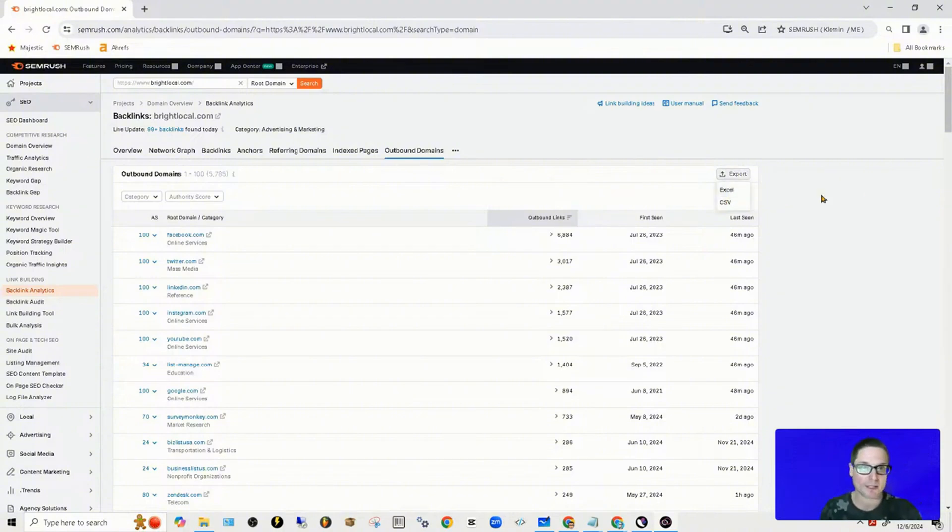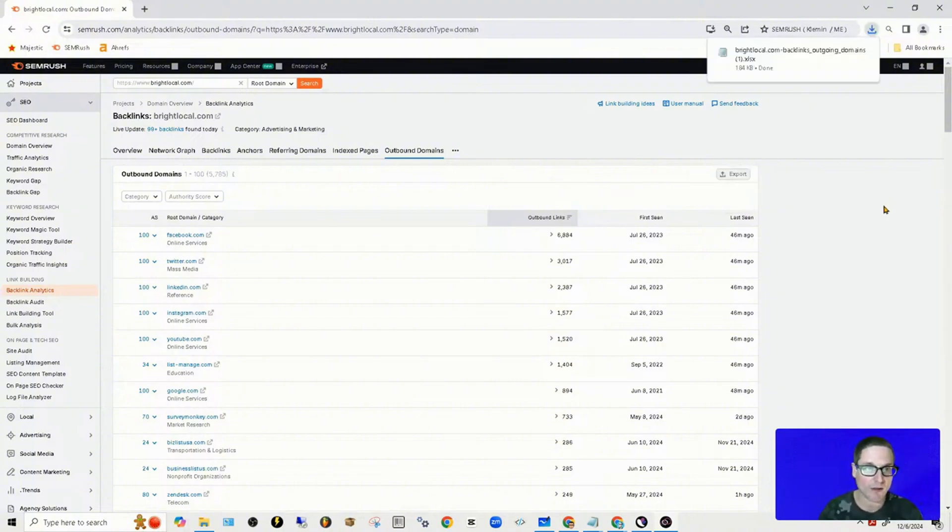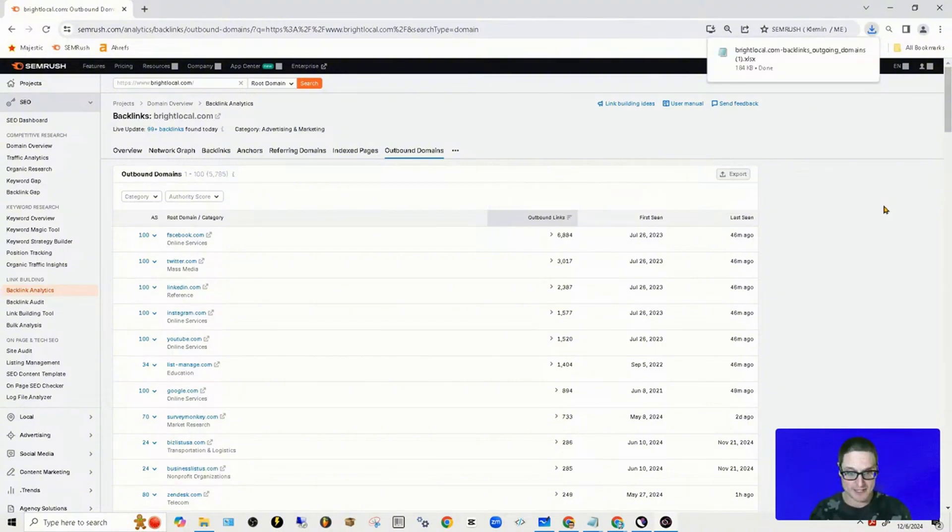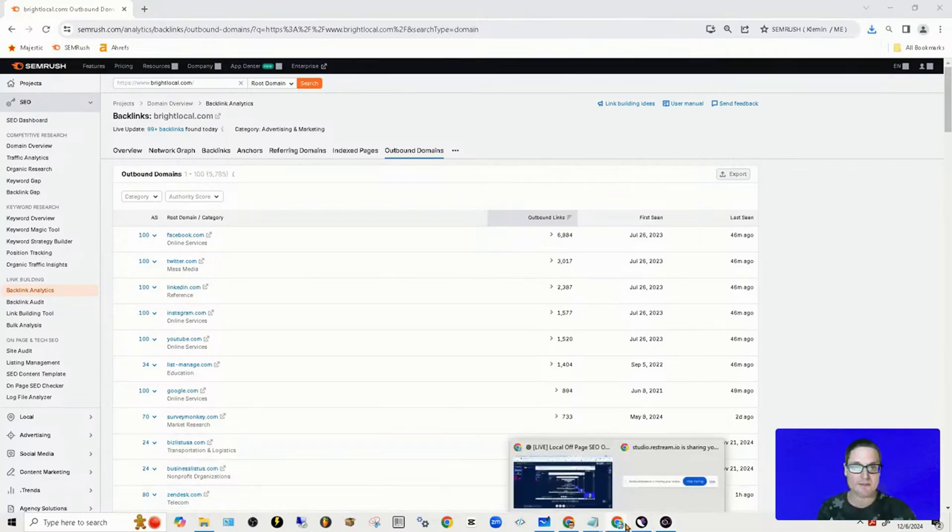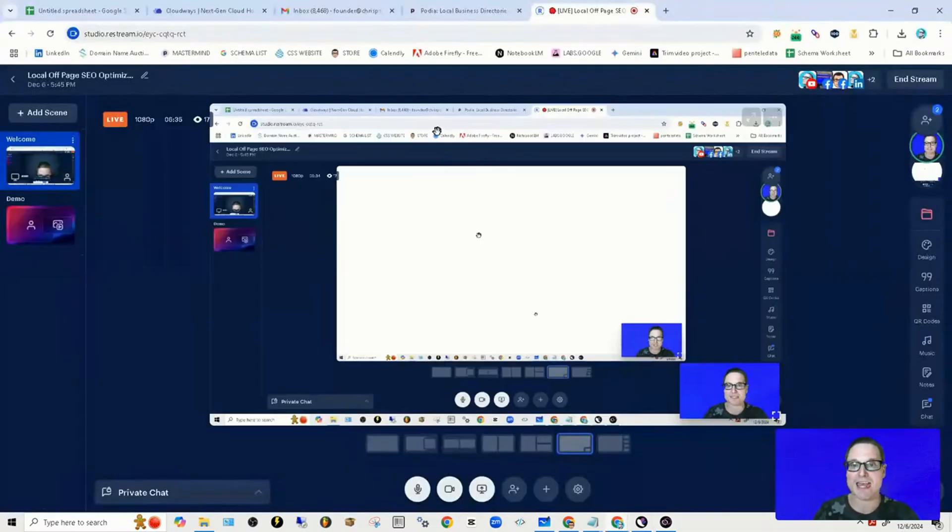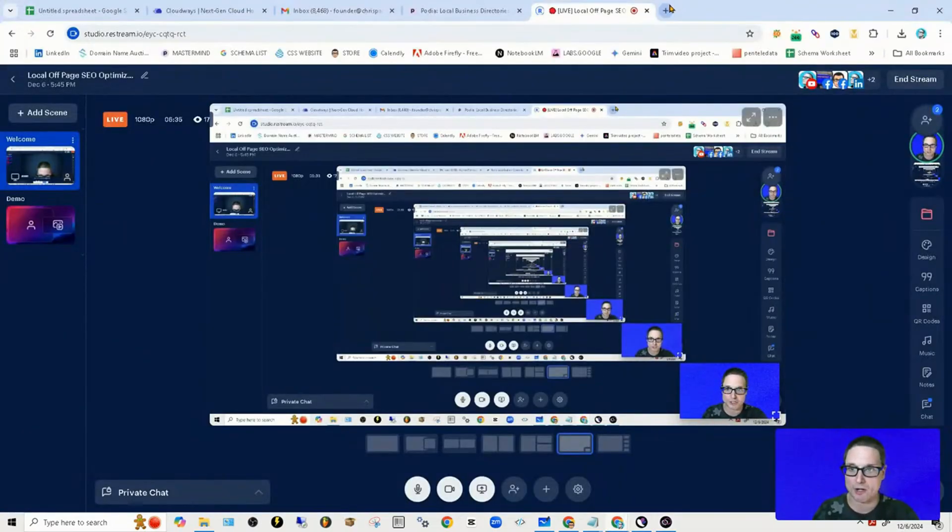We're going to click on Excel. Now we have the list. The next step is we want to go ahead and clean this up just a bit so it's shareable.